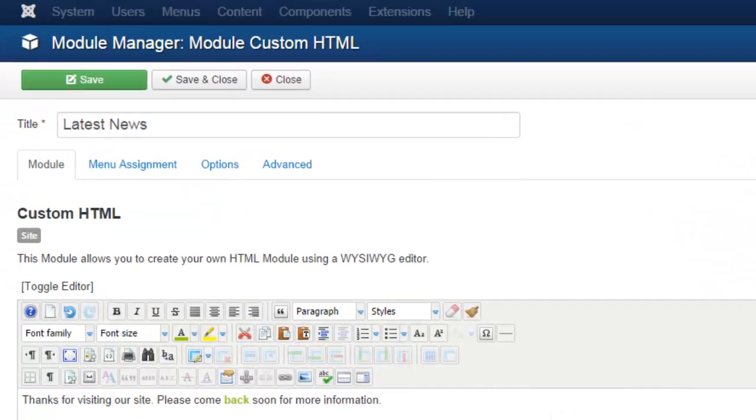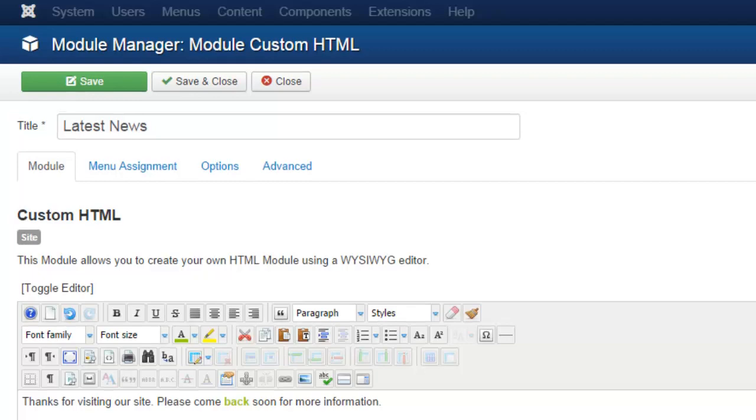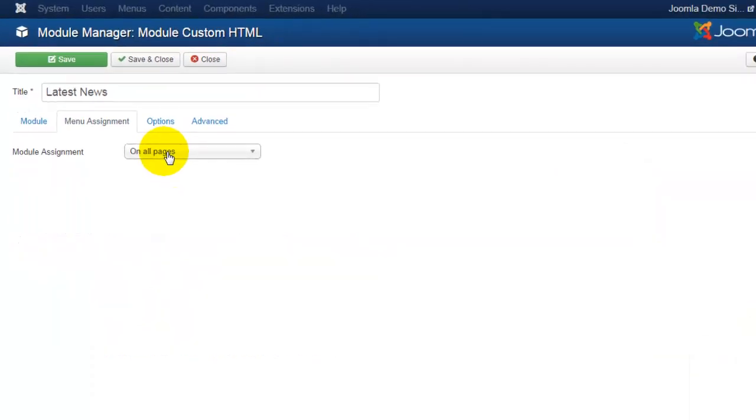The second thing I want to do is click on a menu assignment and decide if I want that to appear in the footer of all of the pages or just some of them. Since it's the footer, I'm going to keep my footer consistent throughout all the pages so I will leave that and I will go ahead and click Save.